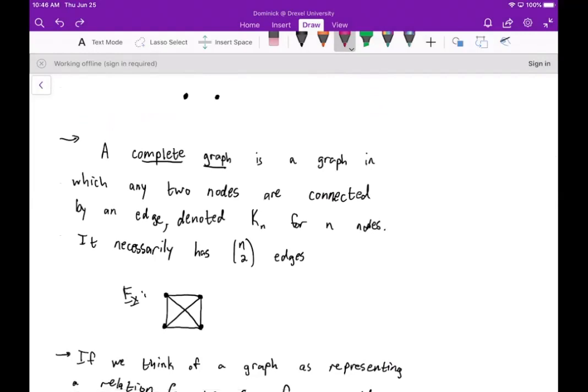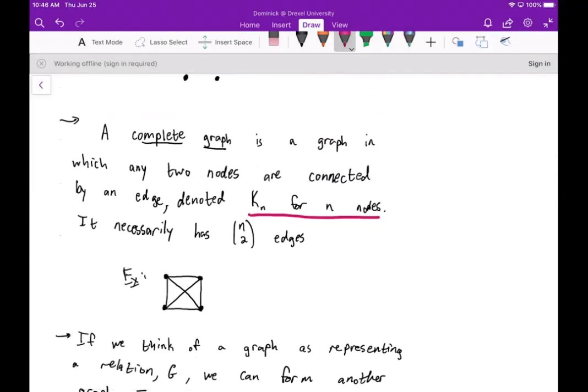A complete graph is a graph in which any two nodes are connected by an edge. We denote this by K_n for n nodes. It will necessarily have n-choose-2 edges. An example looks something like this. We have n-choose-2 edges because we need all the possible ways to select any two nodes and connect them with an edge.